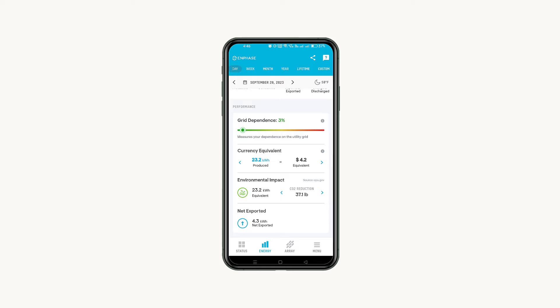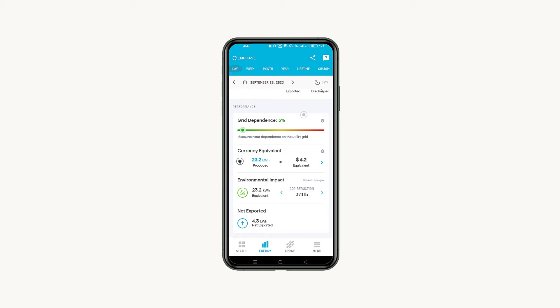Below your trends, learn more about the impact of your home energy system. See your grid dependence score or energy independence score based on what you choose to view, and the currency equivalent that displays the estimated value of the solar power you've produced.